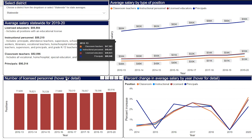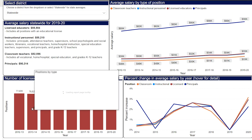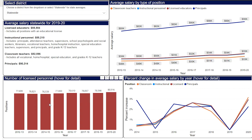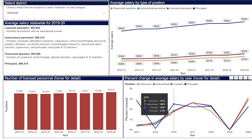The bar graph in the bottom left box represents the number of licensed personnel employed by the district each year. Hover over each bar to see a pie chart breaking down the number of licensed personnel by position type. In the box on the bottom right, hover over each year of the graph to see the percent change in average salary by position type from one year to the next, from 2014 through 2020. Each line highlights the percent change for each of the four types of positions.